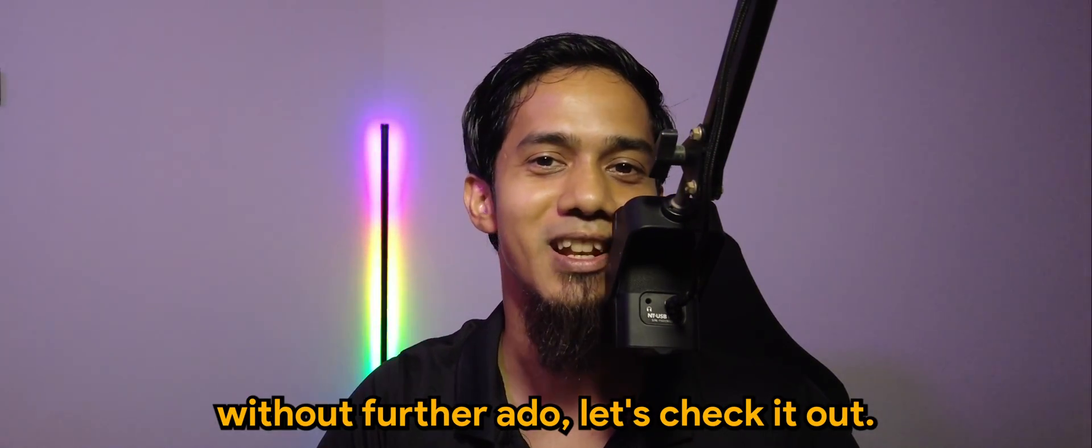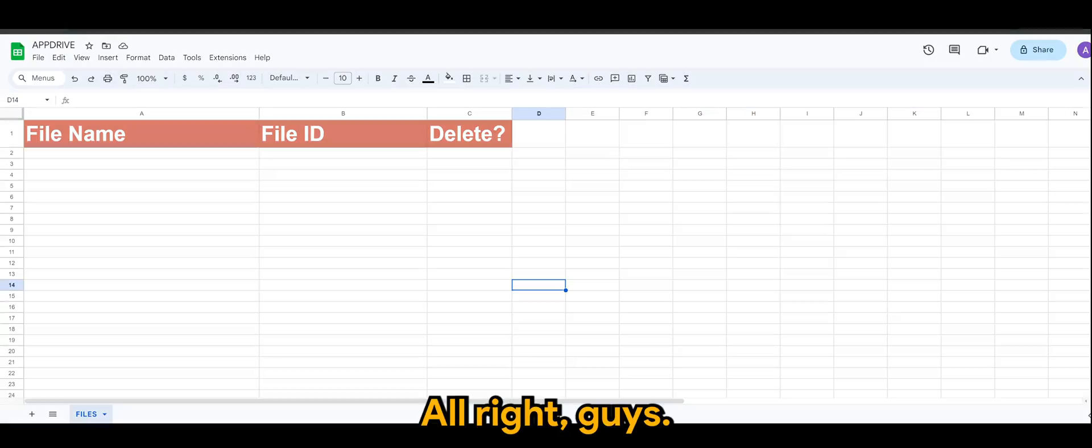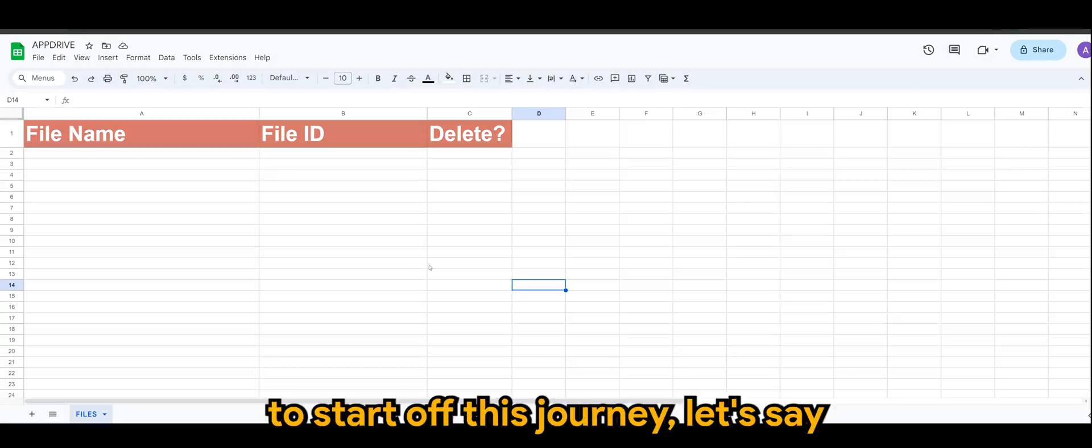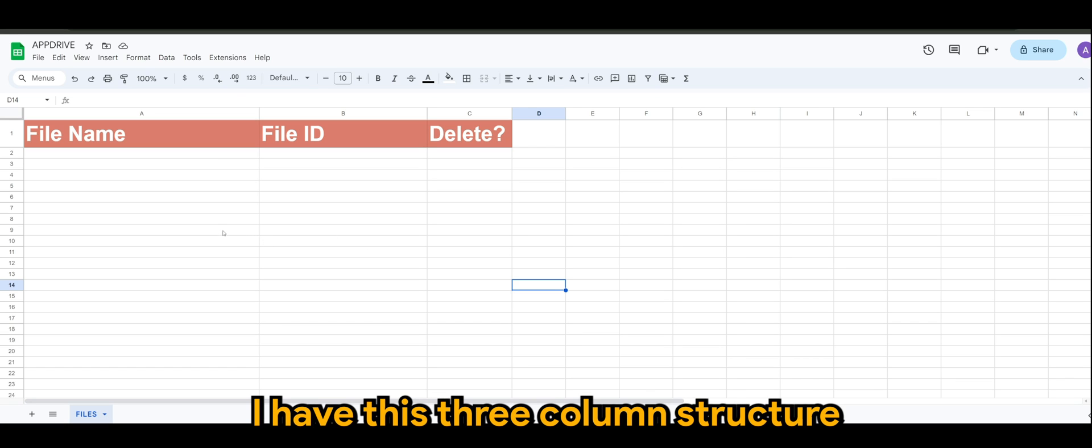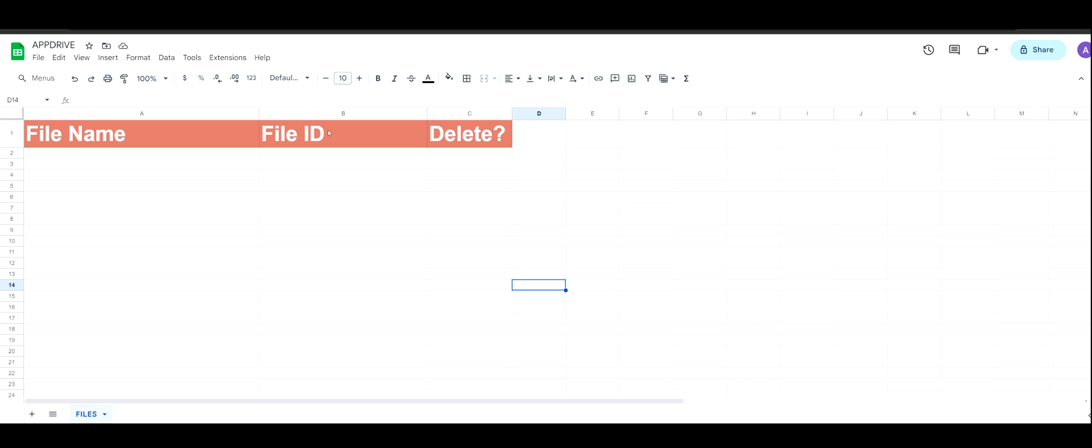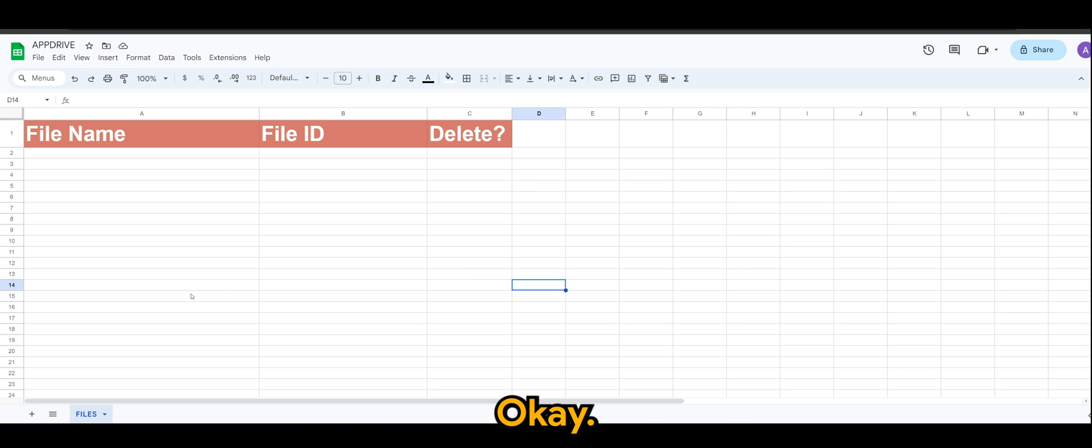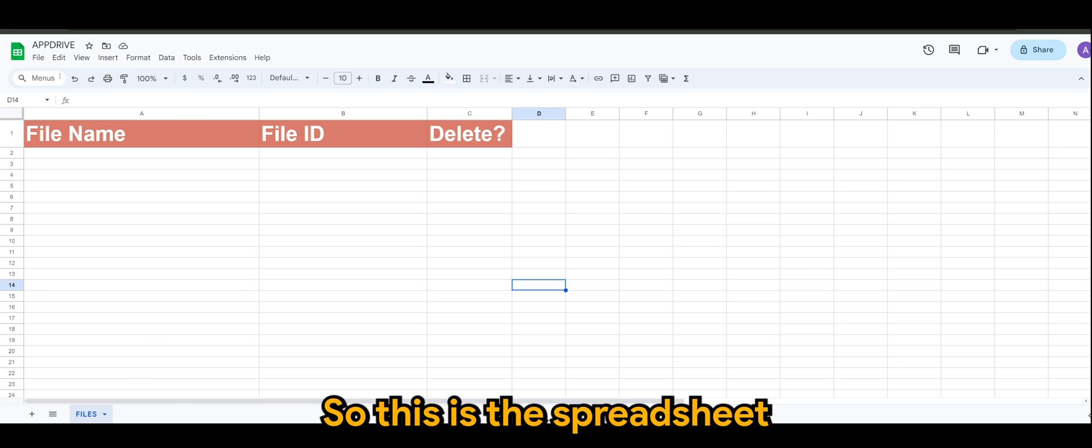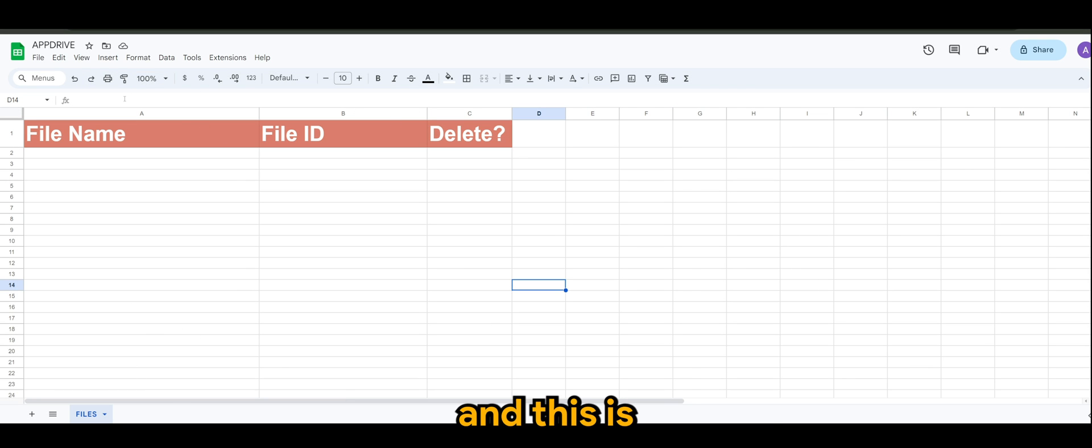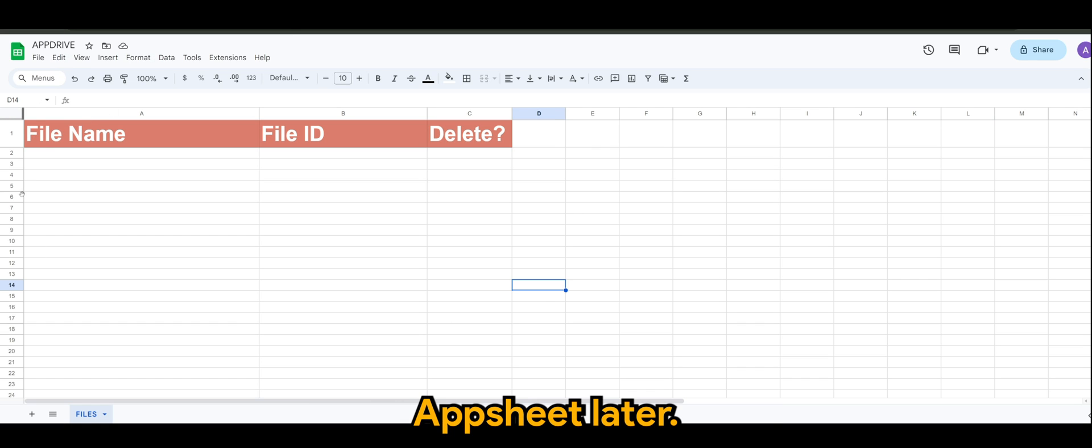So without further ado, let's check it out. First of all, to start off this journey, let's say I have this three column structure for my file, which is File Name, File ID, and Delete. So this is the spreadsheet that I've created and this is the one that I'll be using for my AppSheet later.